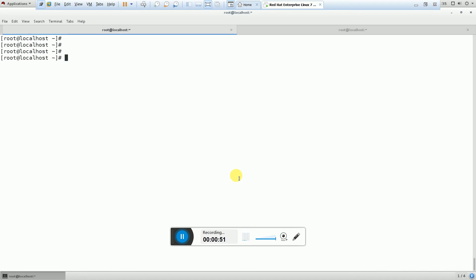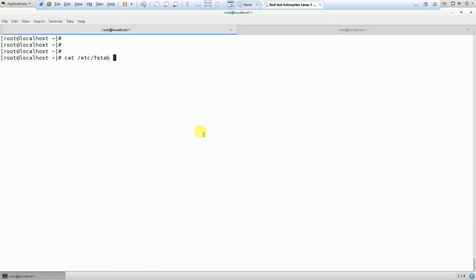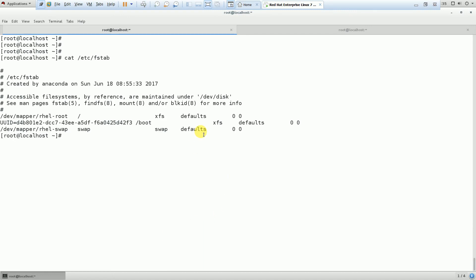Here I am going to show you how you can see the content of the file. The command is: cat /etc/fstab. /etc is the name of the directory where the FSTAB file is located, and the full path is cat /etc/fstab. Here you can see the devices which are mounted on the root.